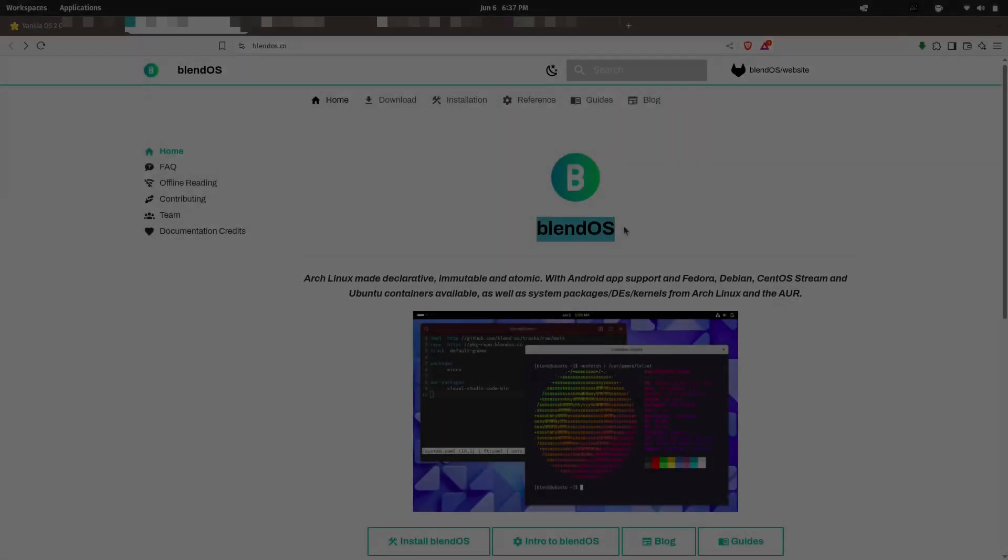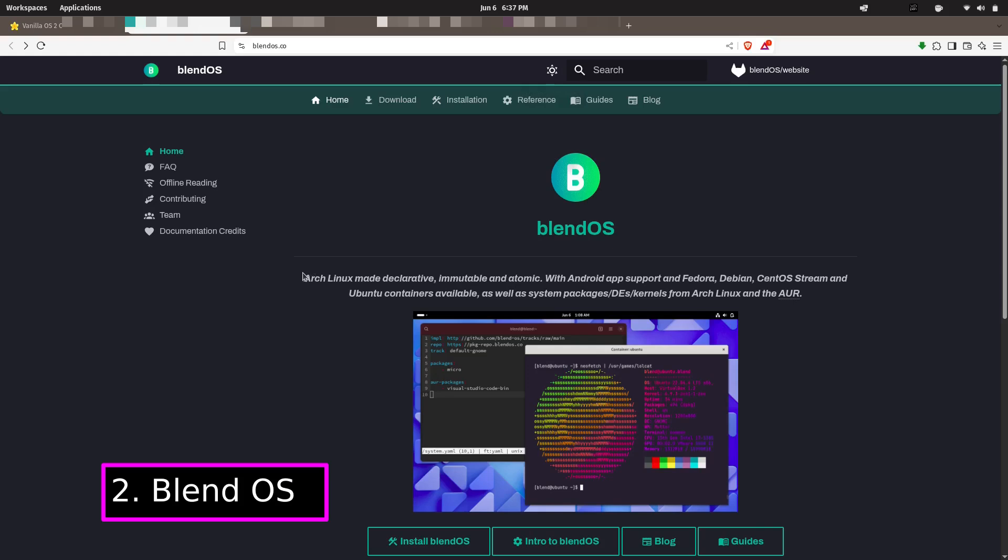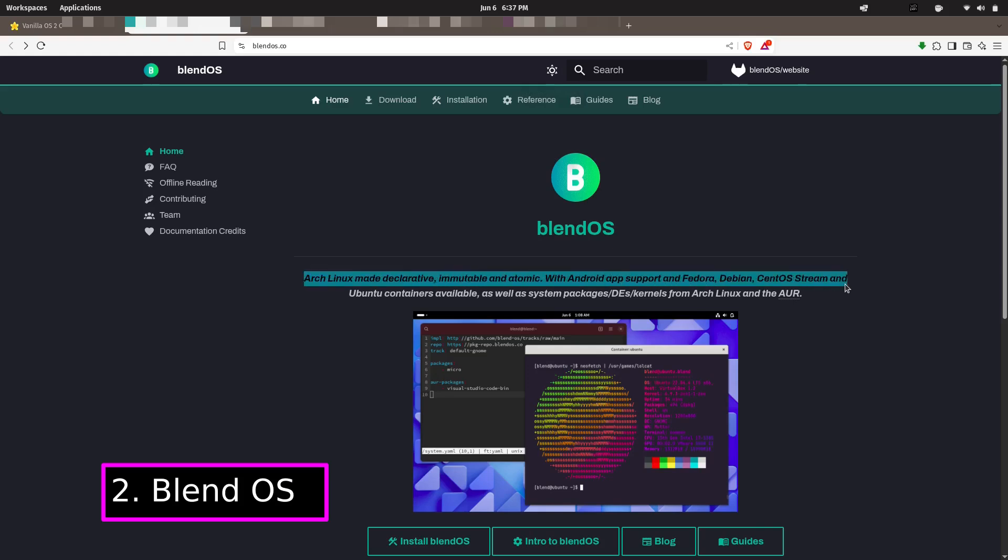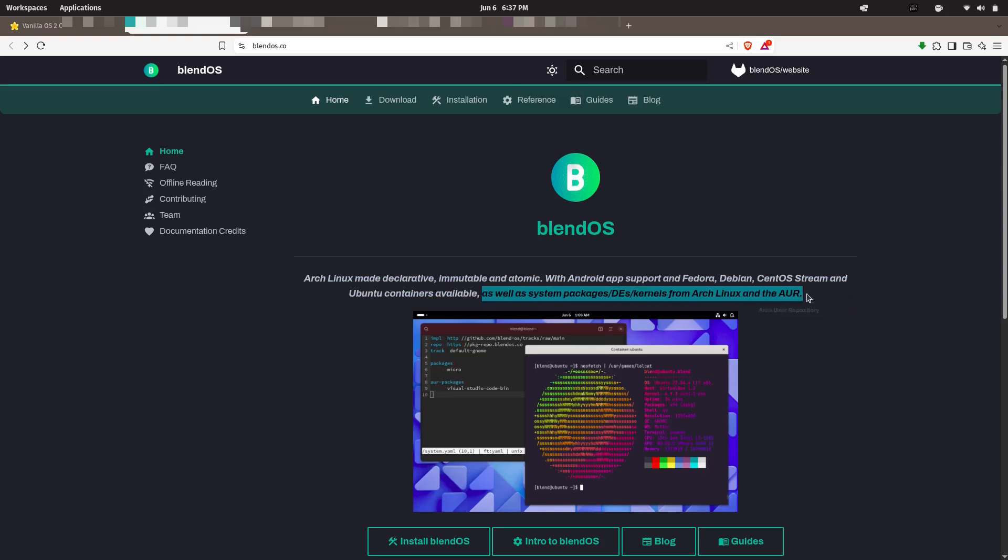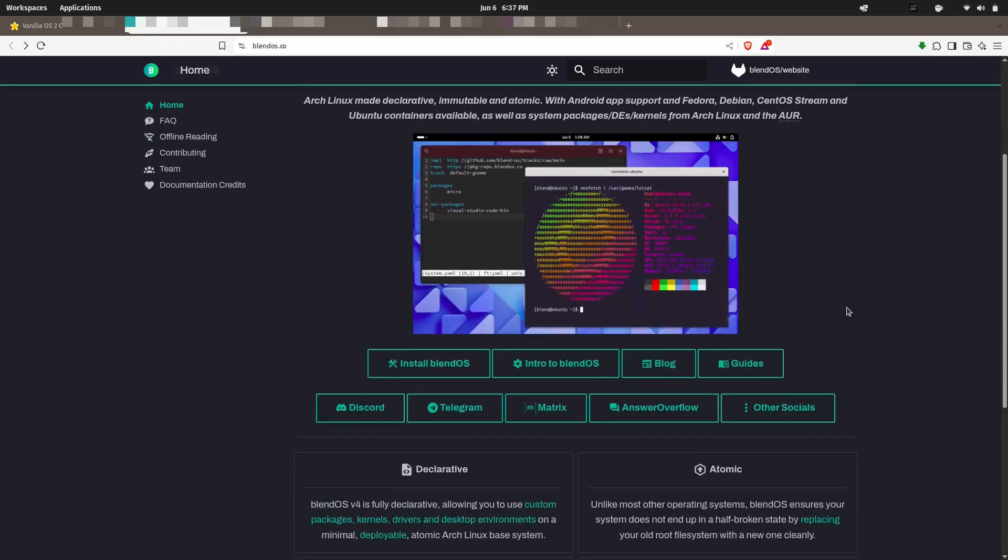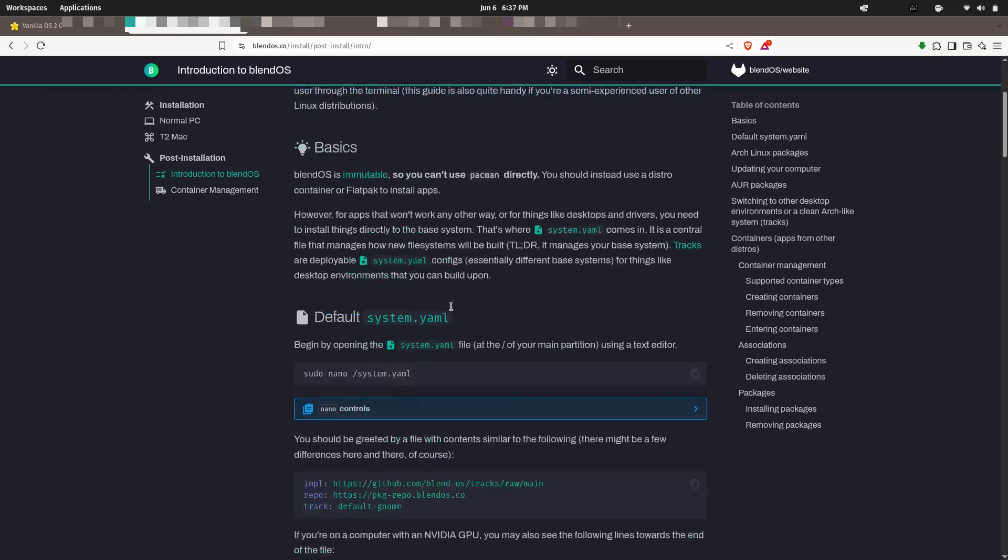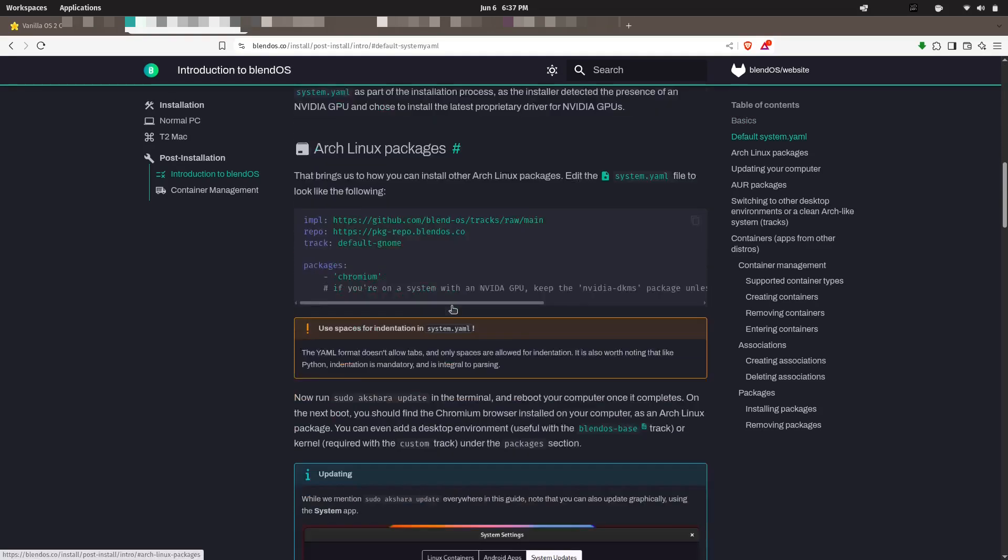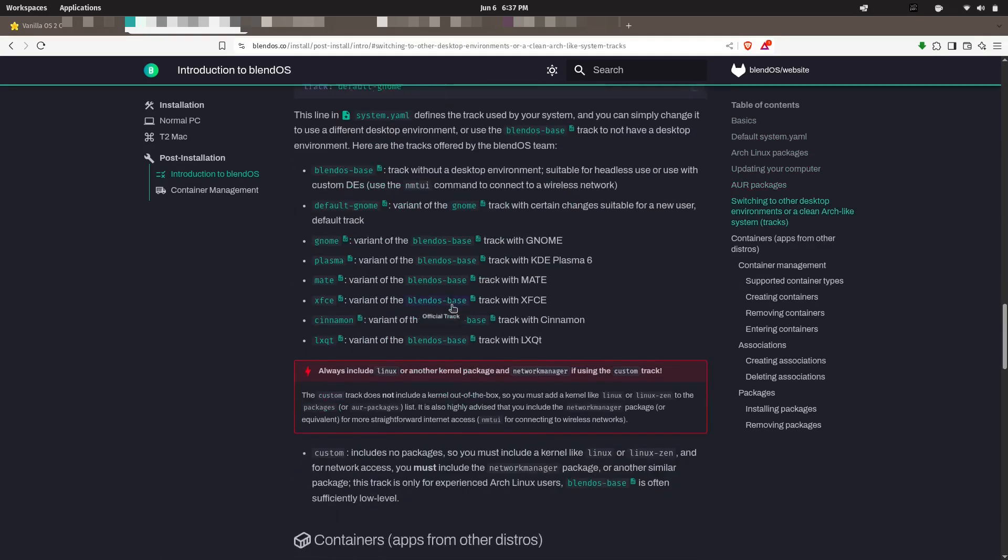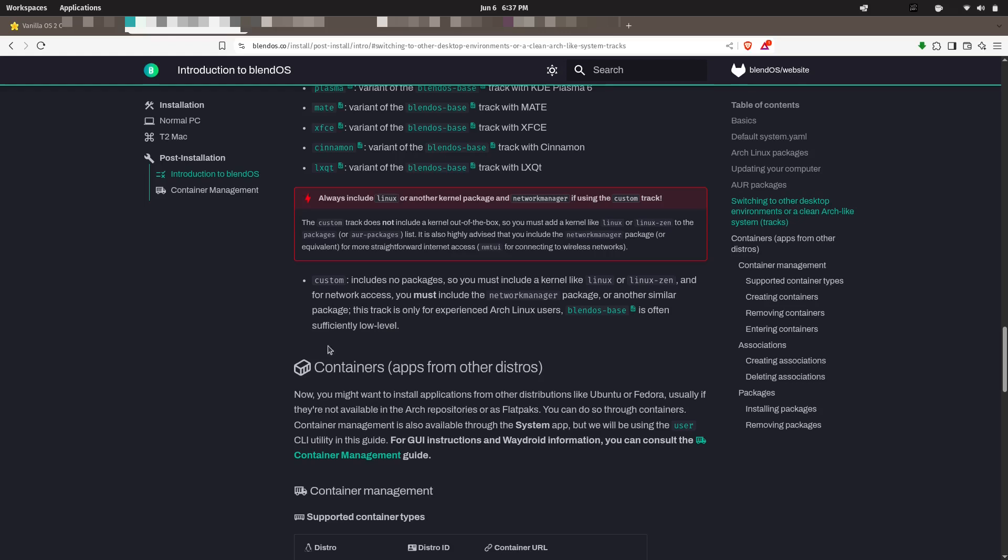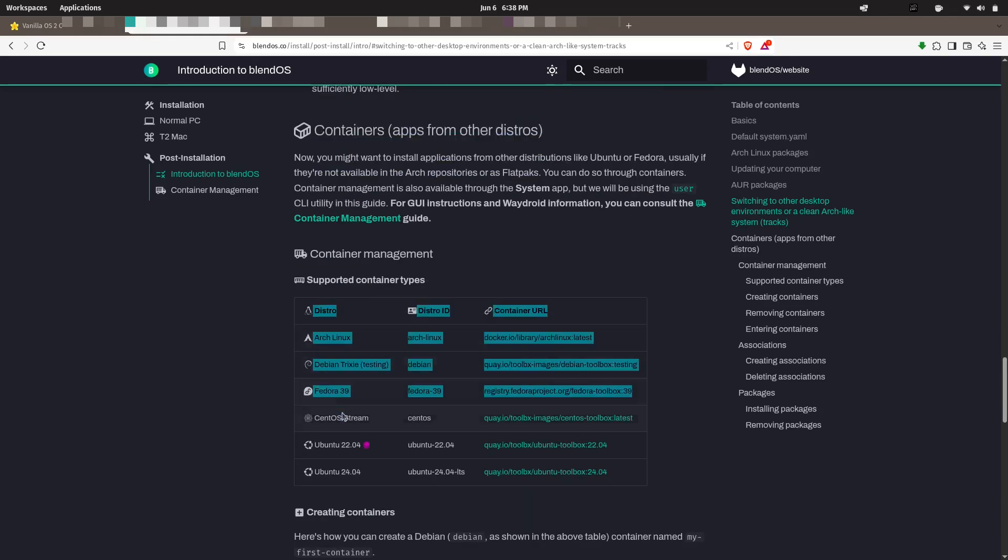Coming up next is Blend OS, and let me tell you, this distro is built for distro hoppers who finally want to settle down. Blend OS is a rolling release Linux distribution that blends multiple package managers under one system, meaning you can install apps from Arch's pacman, Fedora's DNF, or Ubuntu's APT without dual booting or setting up complicated chroots.